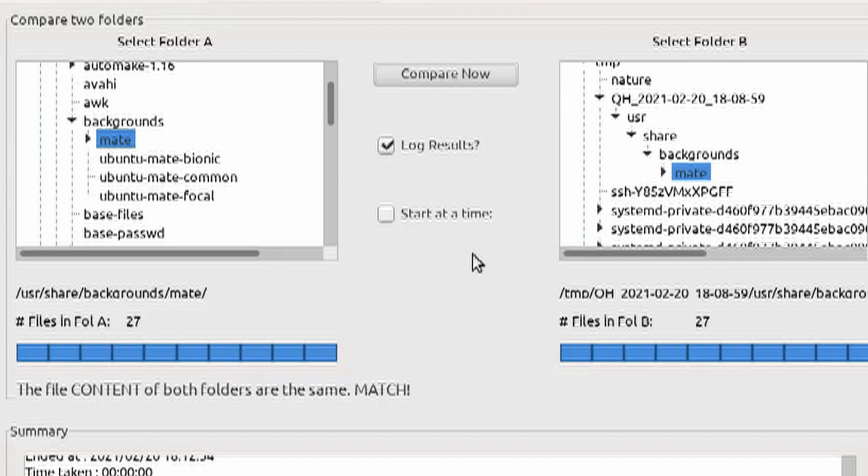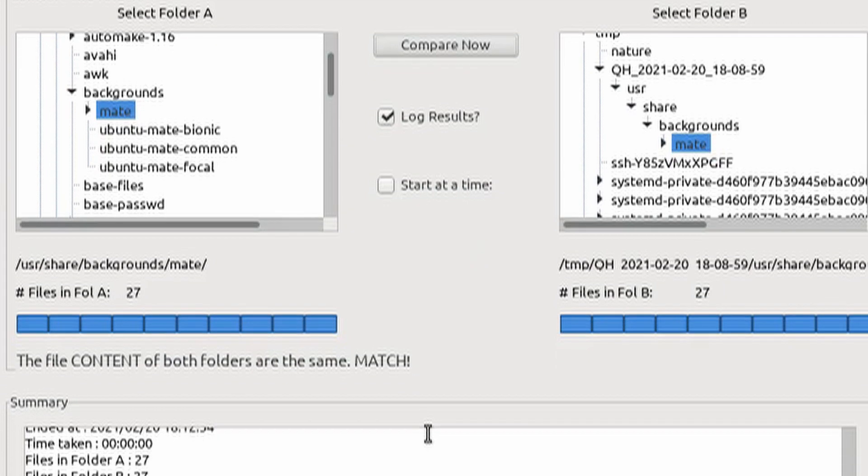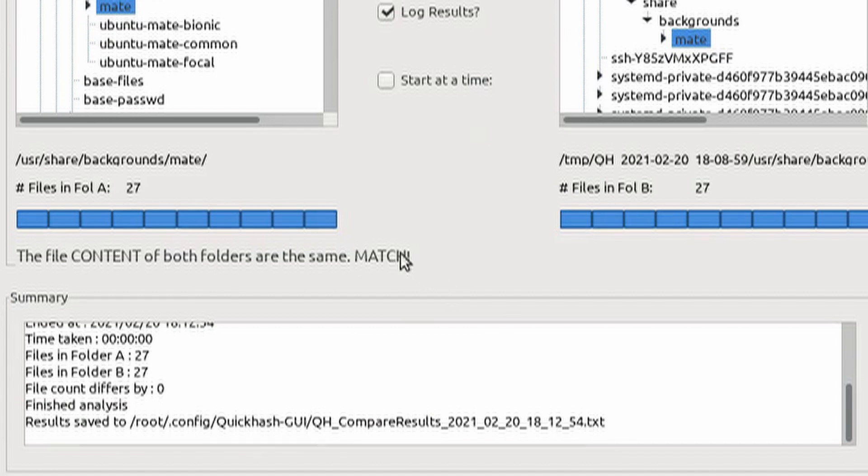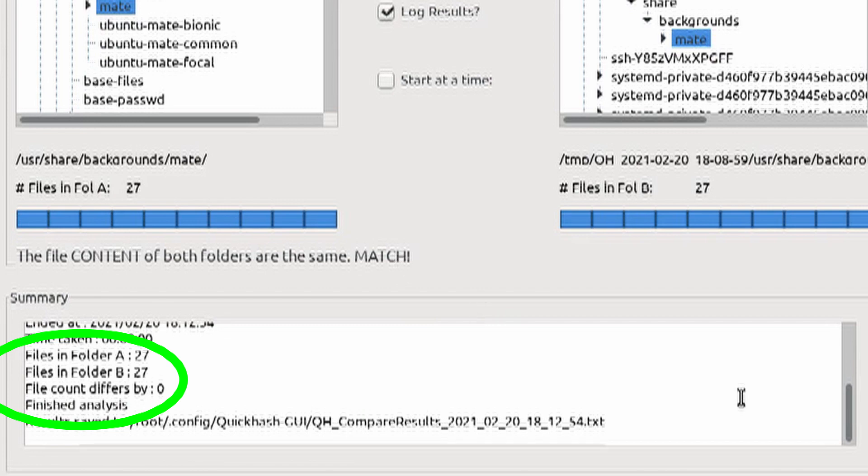It gives you the results right there, match. One thing to keep in mind is that when it's doing the comparison, it's actually just comparing the contents. So it's matching the hashes of the contents and the number of files, and actually not the file names.